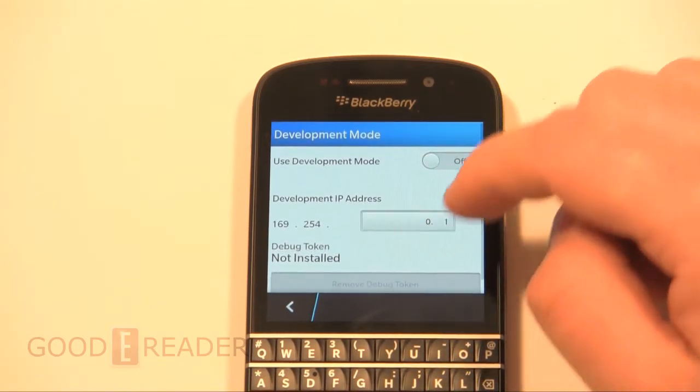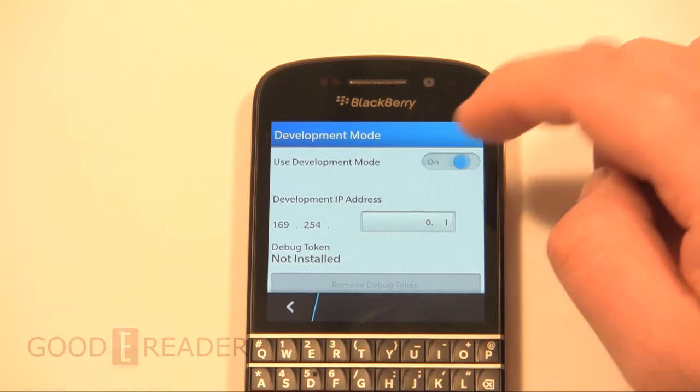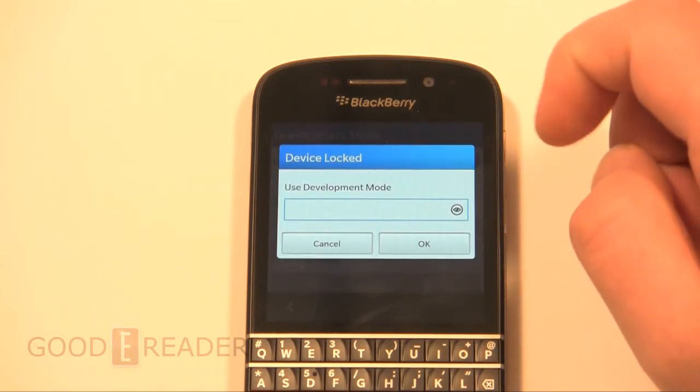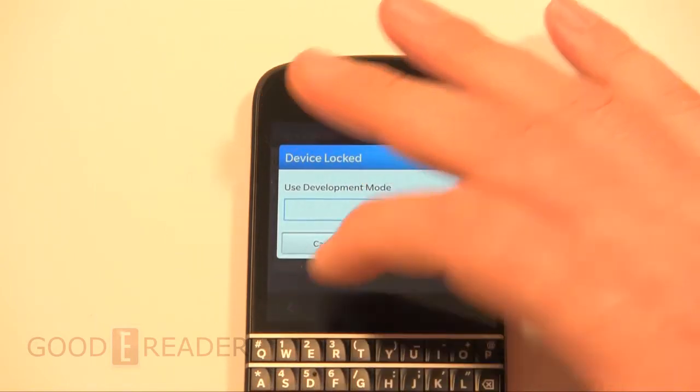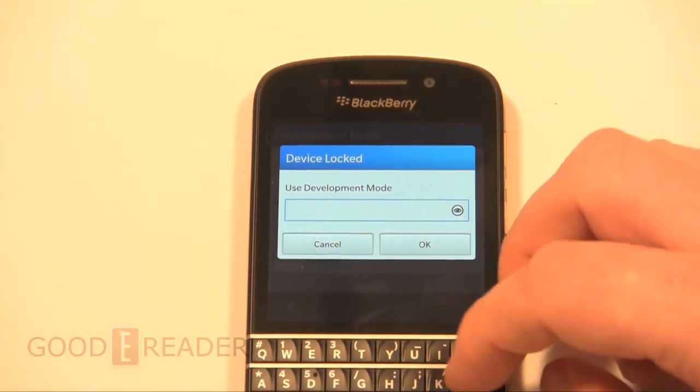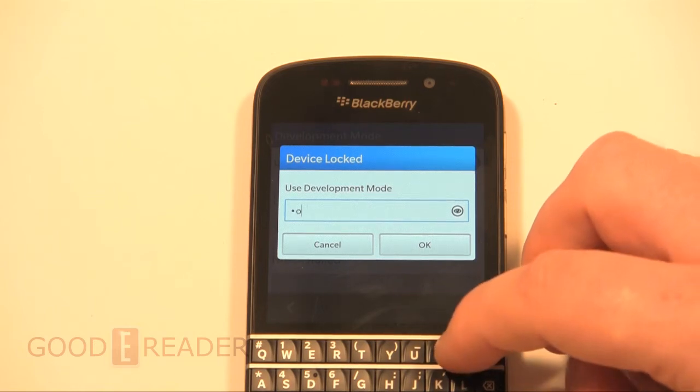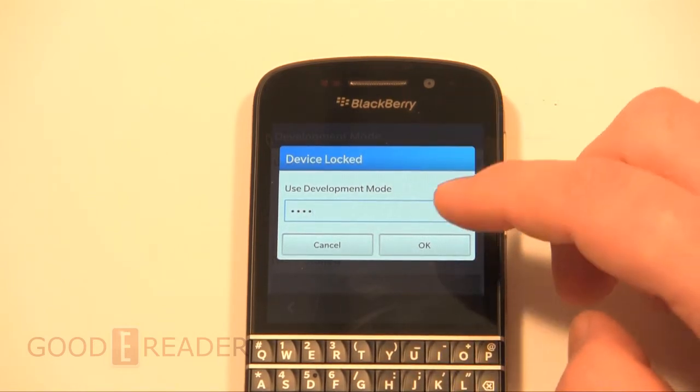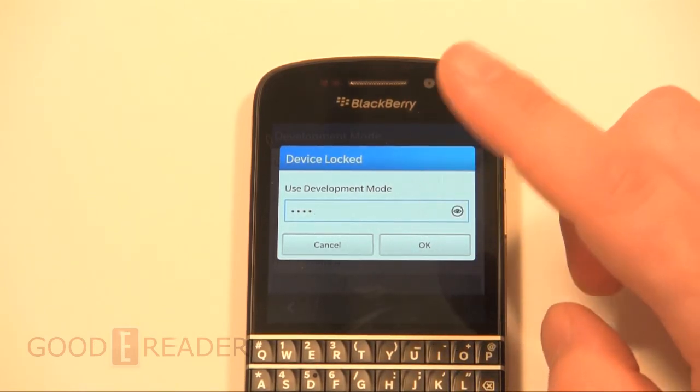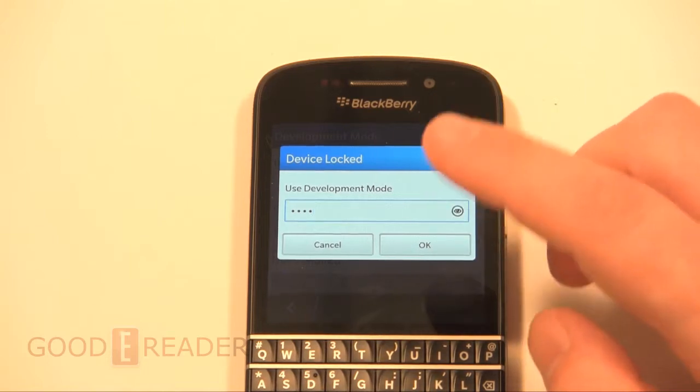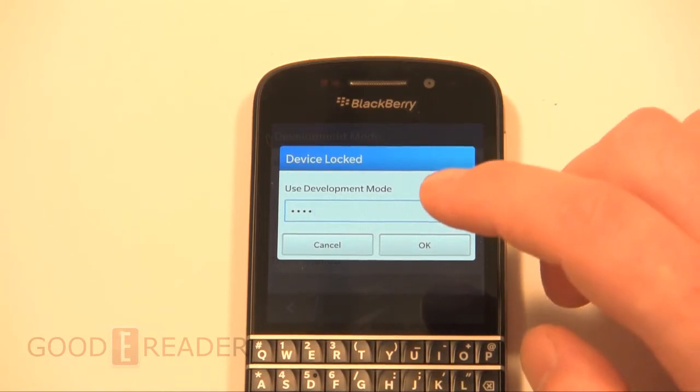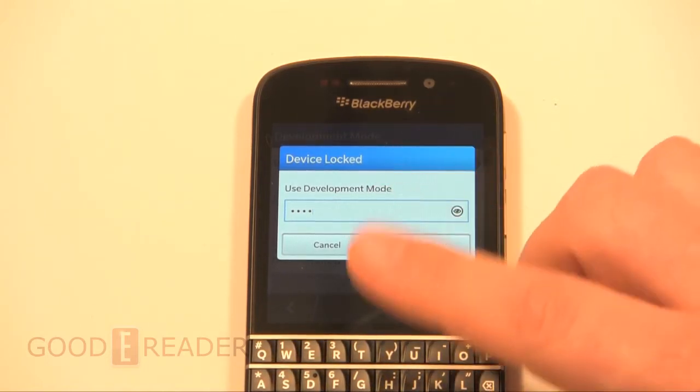And then at the bottom here you'll see Development Mode. By default, this should look exactly the same as on your end. We're simply going to click it on, and then we're just going to type in a password.